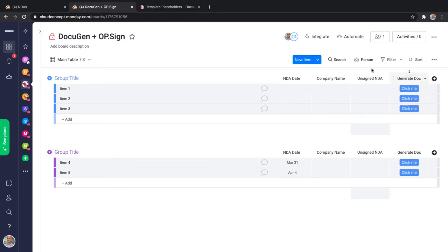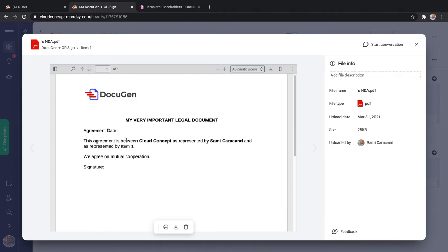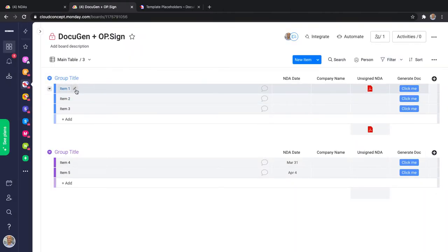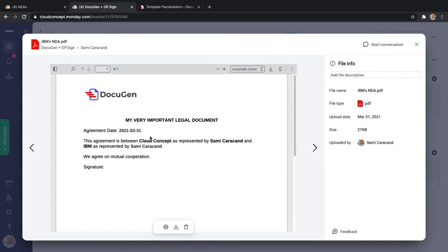When I click it, it should generate the document and attach it to the unsigned NDA column. The very first time you use DocuGen it might take a few seconds to get your settings up and running, and once it does, the documents will be generated. The board is still empty so the placeholders will be empty — and they are, but the document is generated. Let's fill in some information. I'll use my name, set the NDA date to today, and set the company name to IBM. I'll generate another document. Now it should have the proper values: the agreement date is today, the company name of the account is Cloud Concept by myself, and IBM as represented by Sammy.